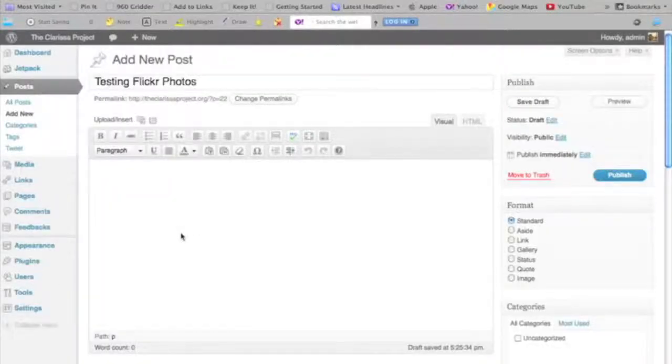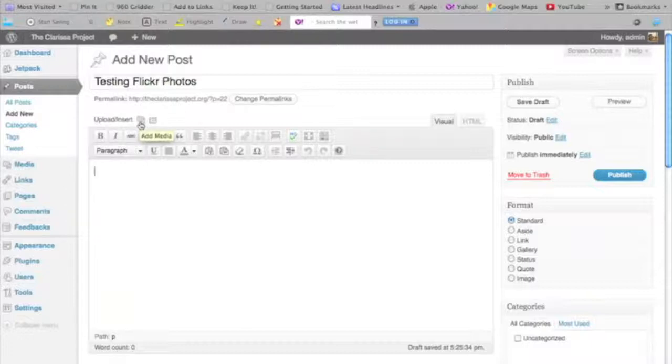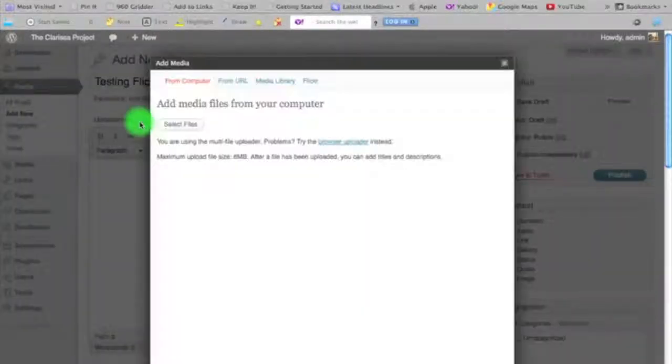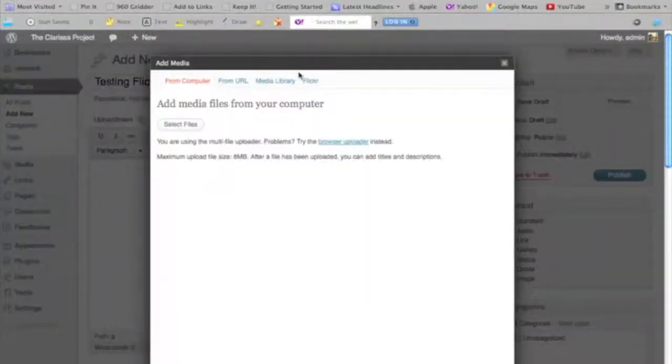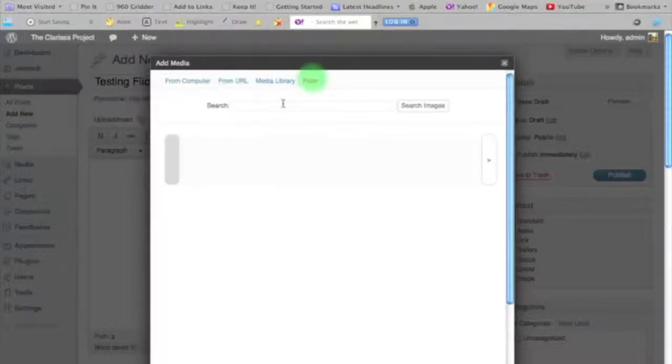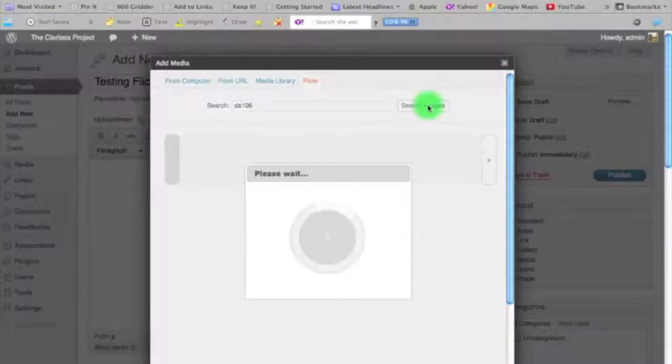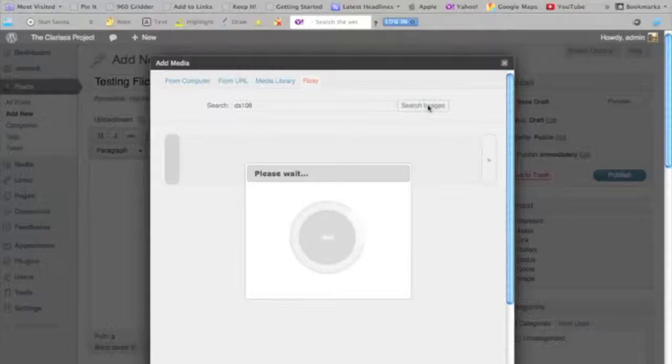I happen to know that for this plugin, to use it, I need to actually click my Add Media button. And lo and behold, I now have a new tab up here called Flickr, which I can search with any tag that I want. So if I search images, it's going to retrieve for me all of the Creative Commons images in Flickr that have been tagged DS106.